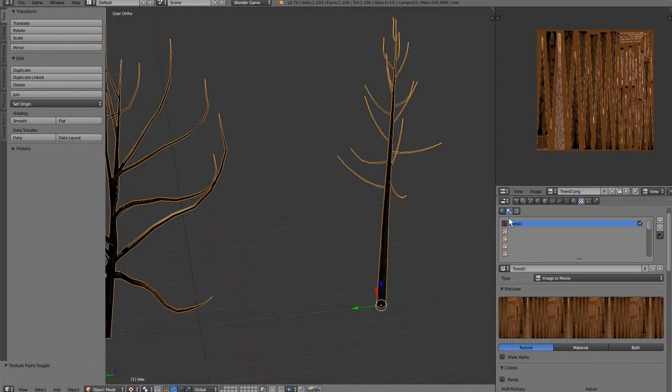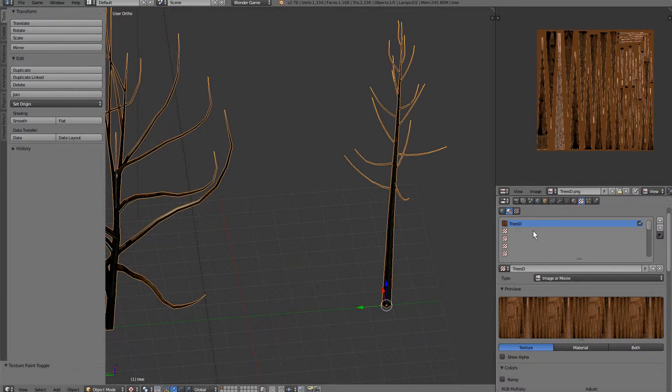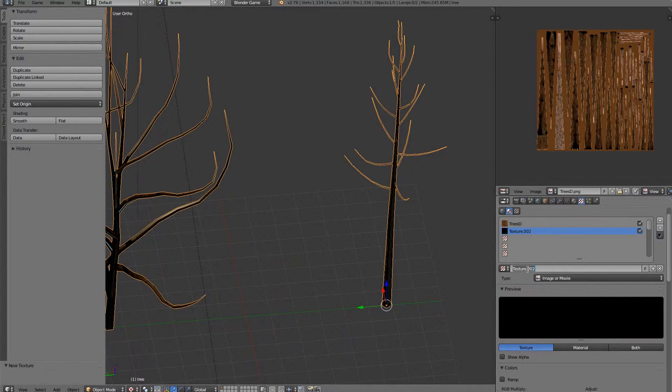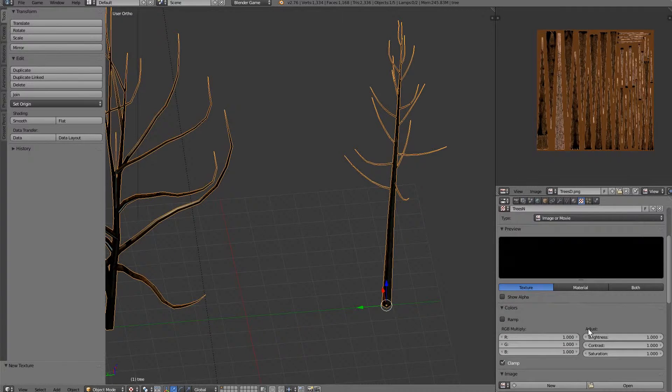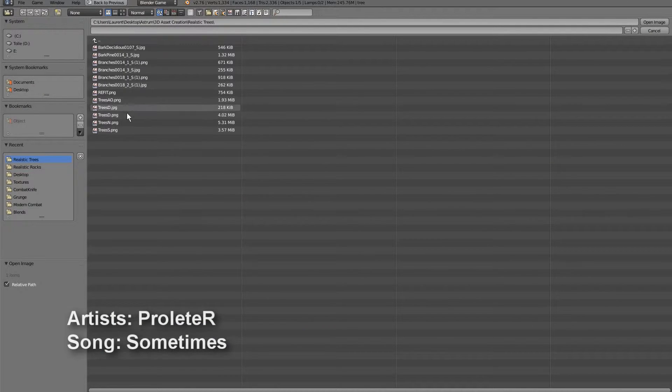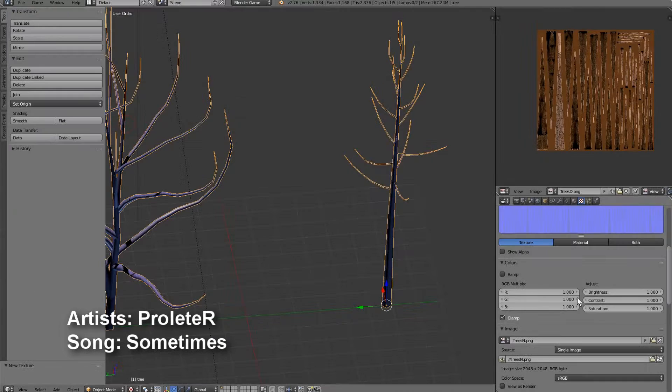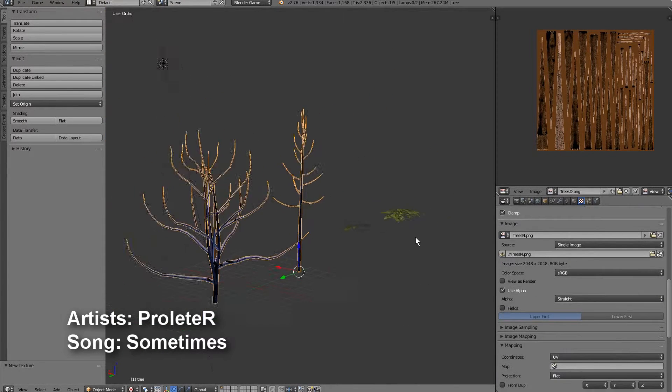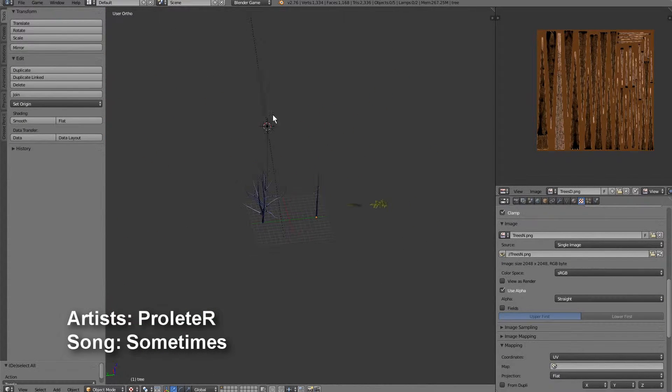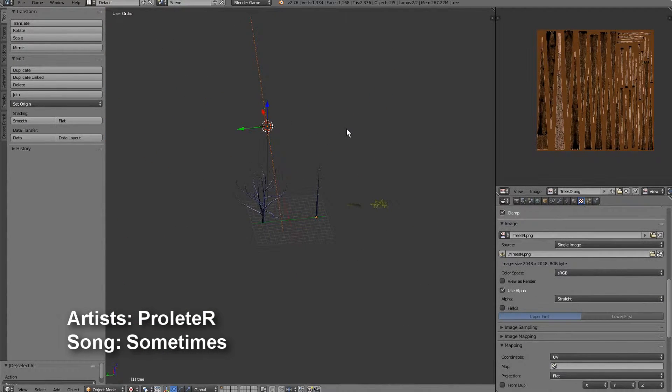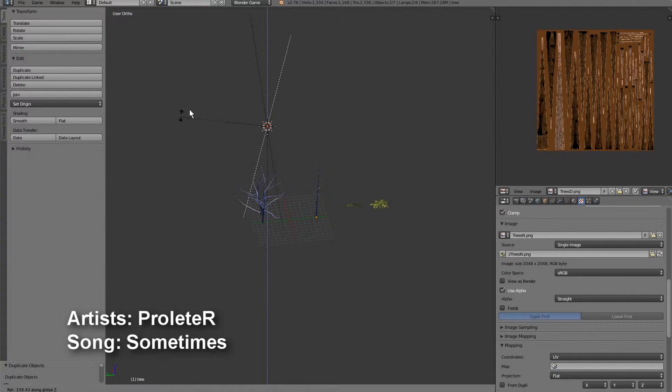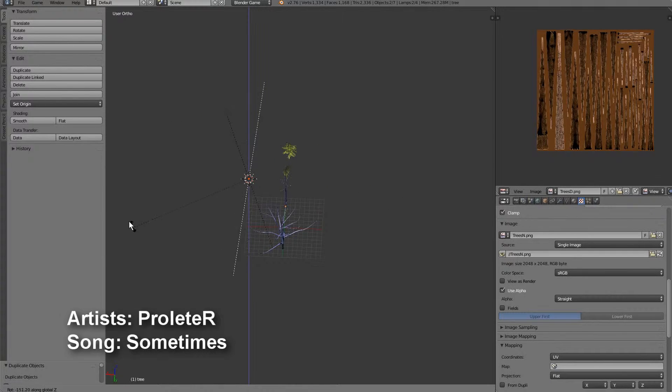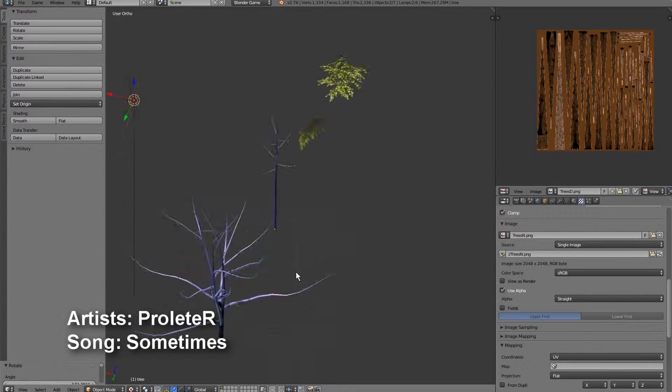So that should be this, yeah it looks a little dark but we'll adjust that in a second. So we can go trees normal, open our normal map.